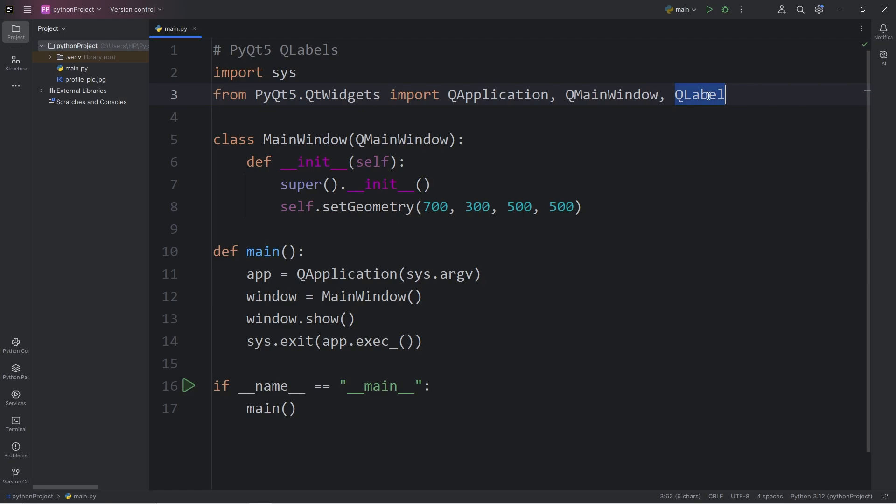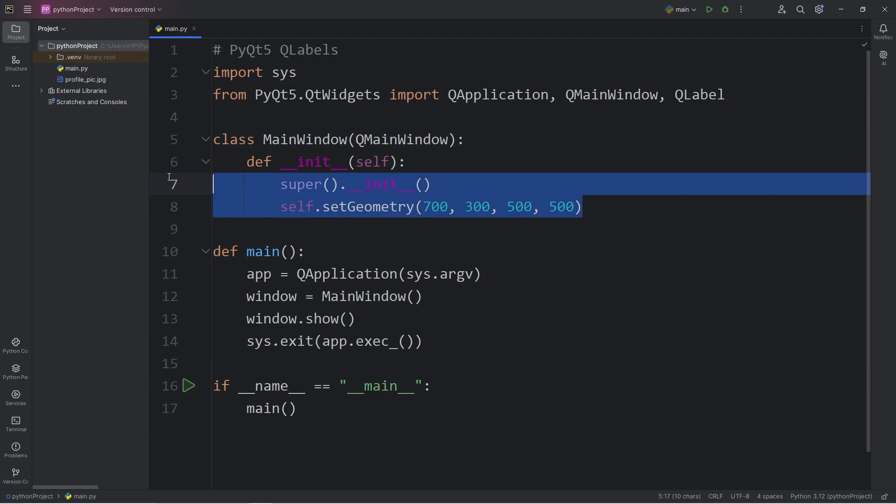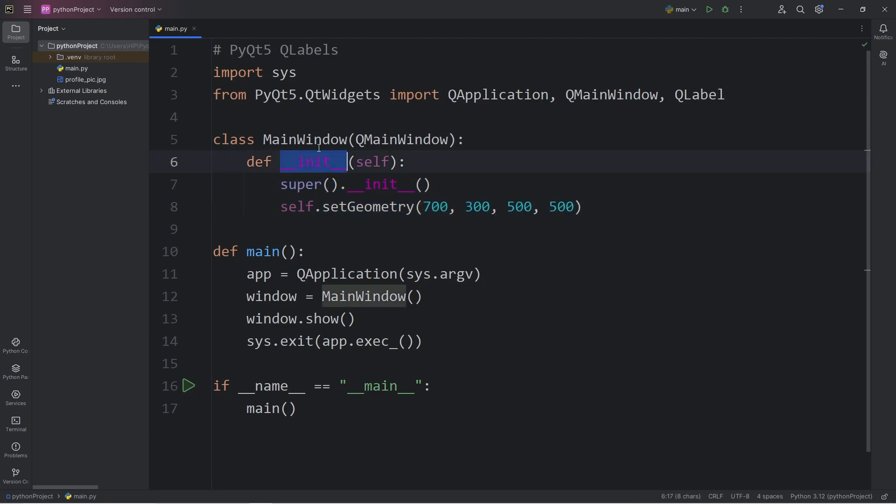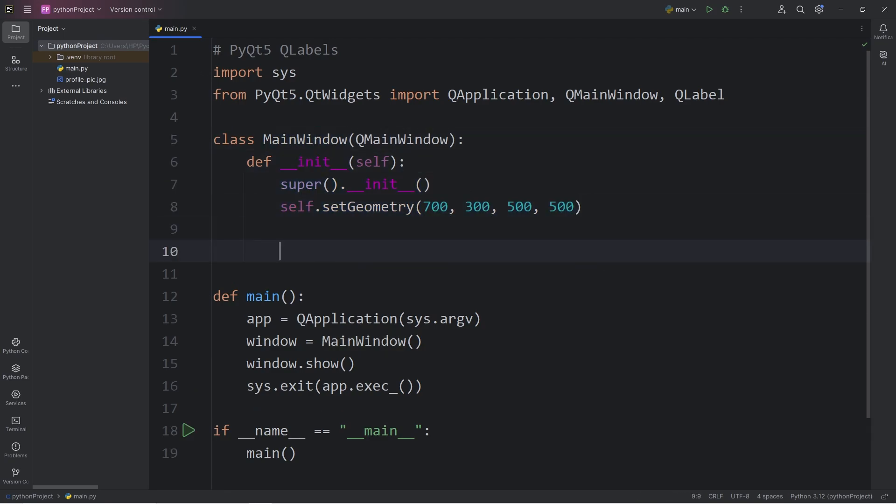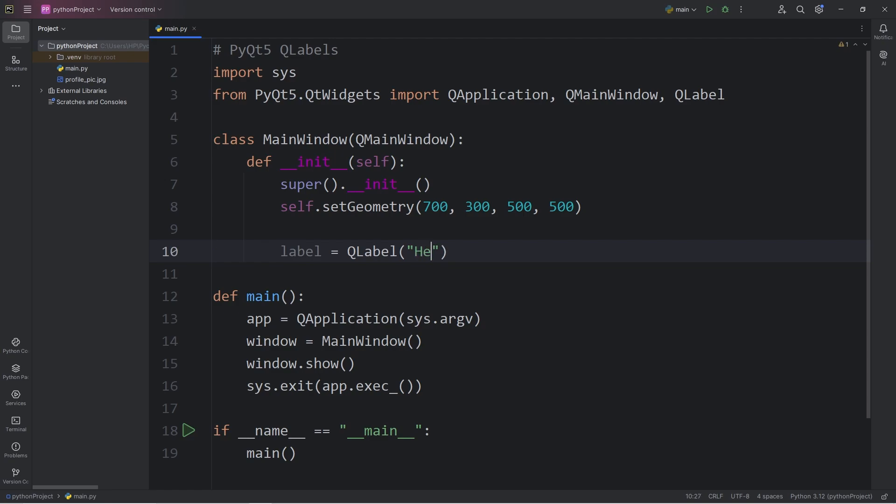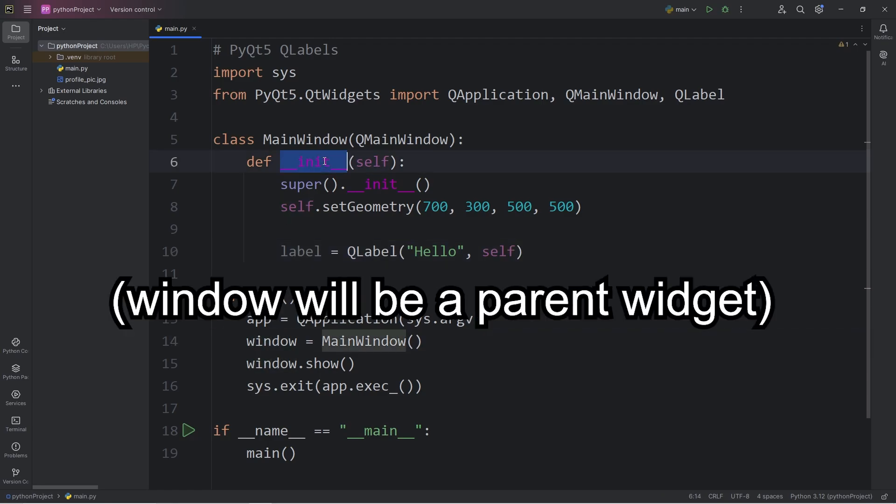This label class is used to create label widgets that can display text or images. Within the constructor of our main window, this is where we'll create a label. We will declare a label object, label equals, call the constructor for QLabel. For the text of the label, we'll pass in a string. That's the first argument. Let's say the word hello. For the second argument, we will pass in self.